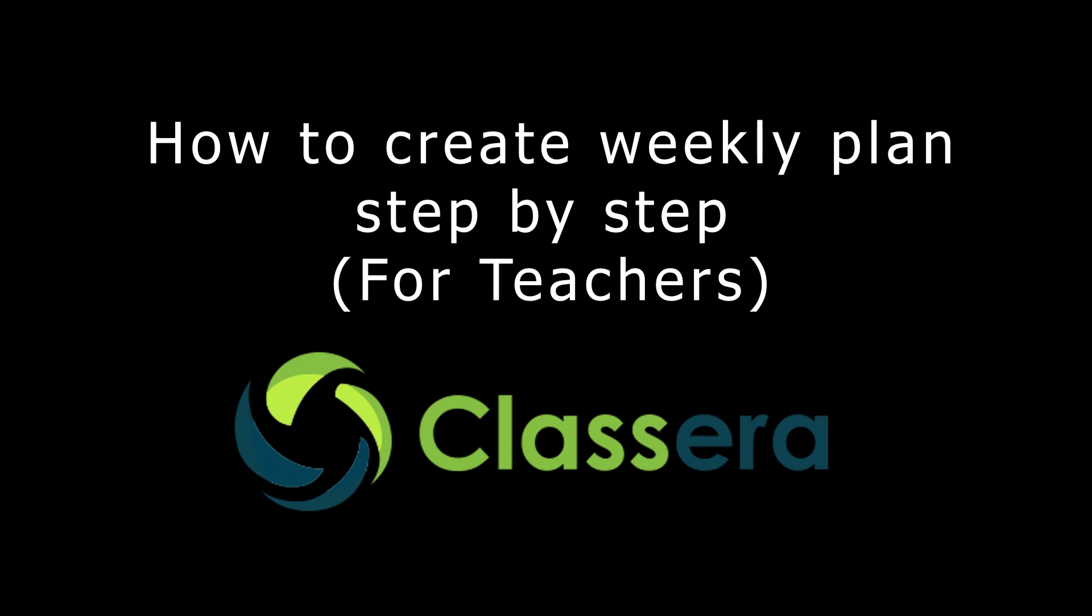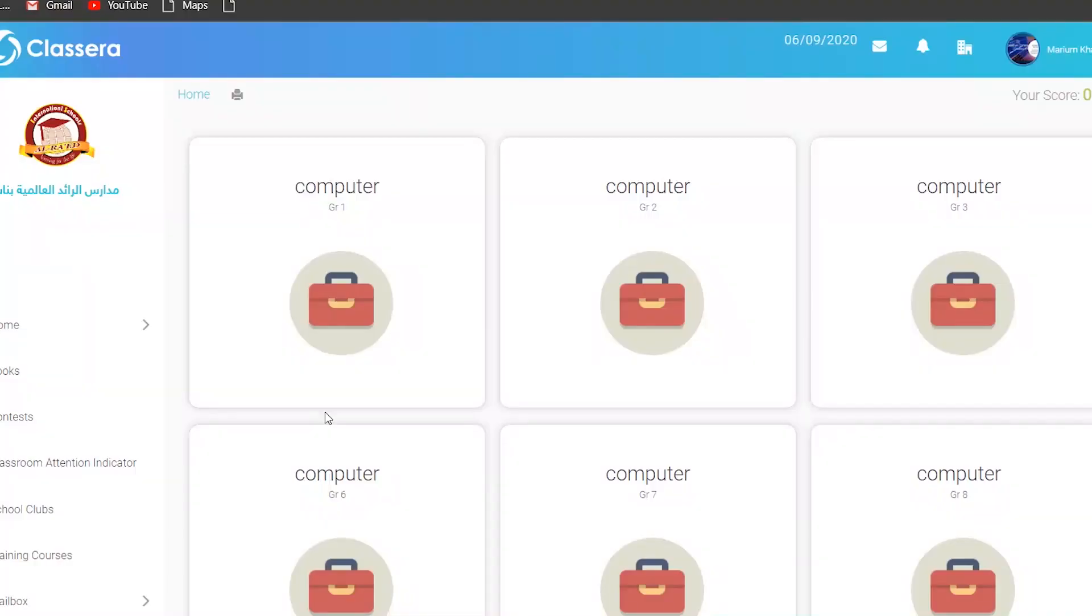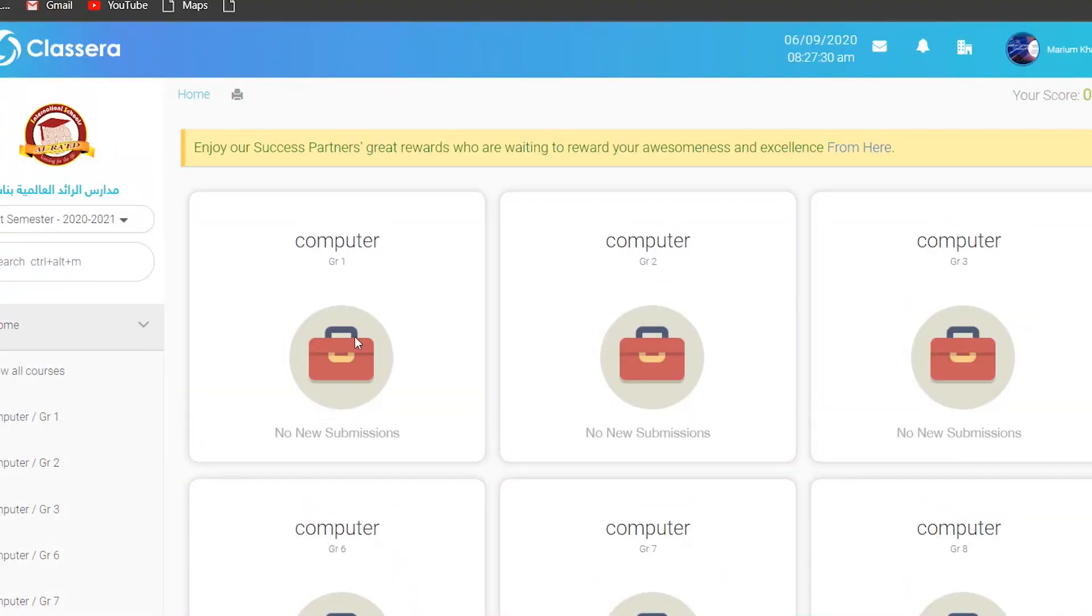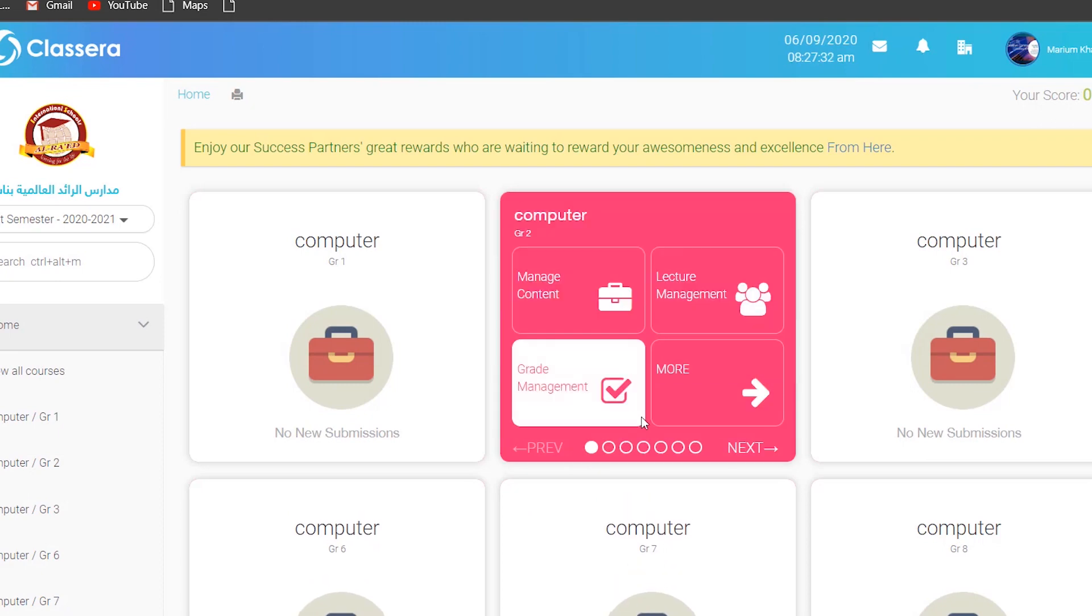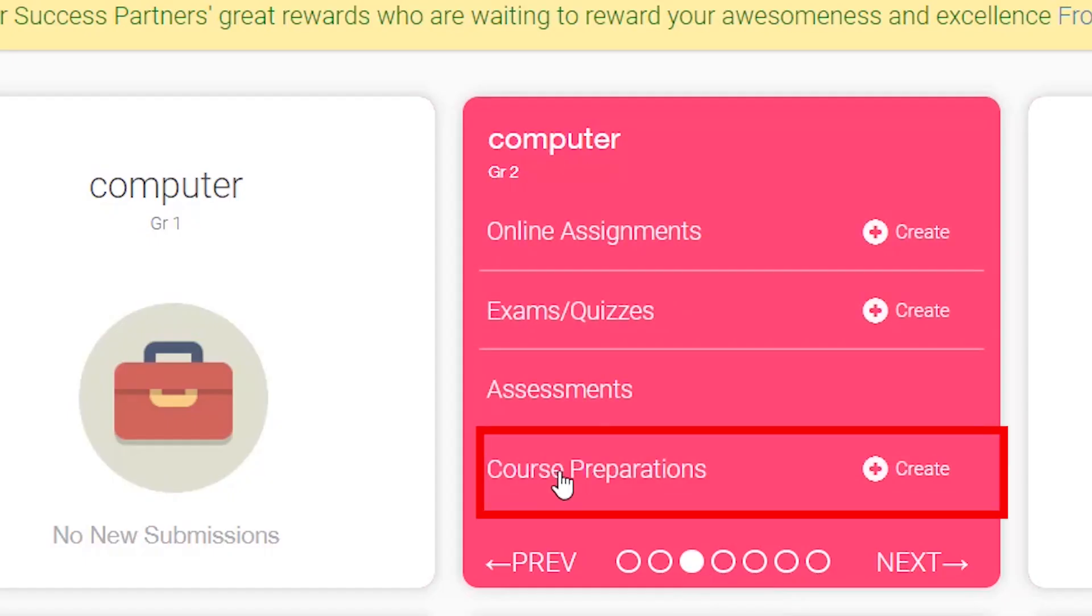How to make weekly plans on ClassEra for teachers: First, login, choose your class, and go to the third circle, fourth option: Course Preparations.